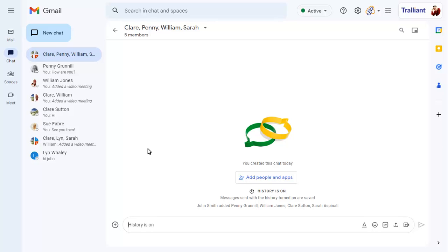Type your message and click on Send to send it to all members.